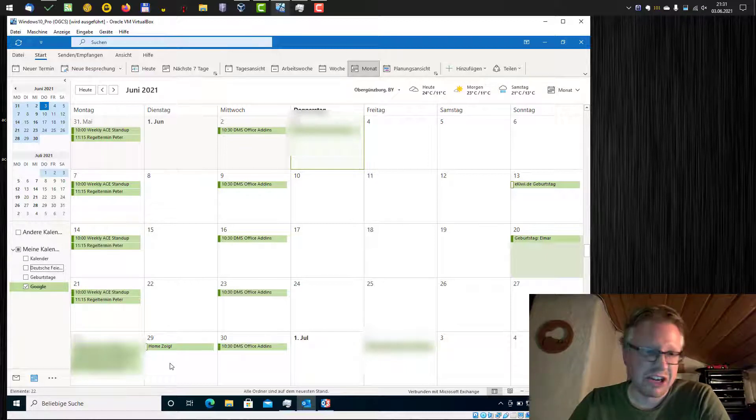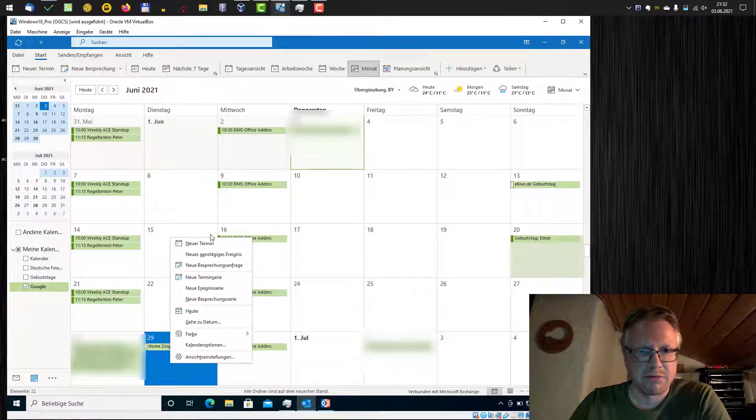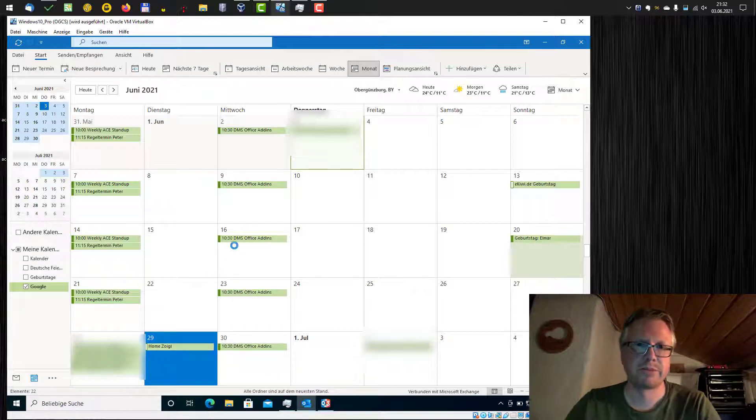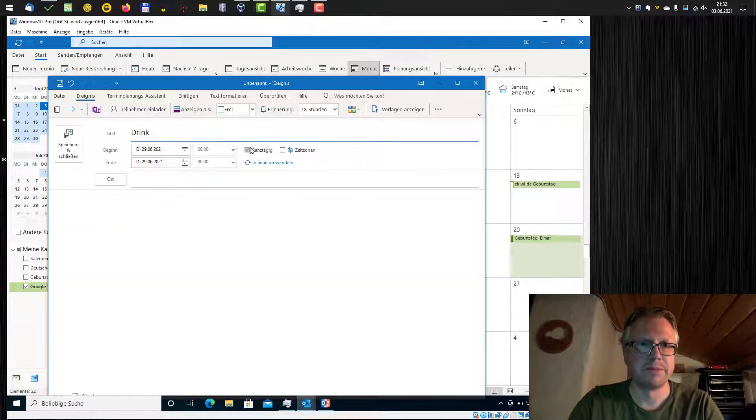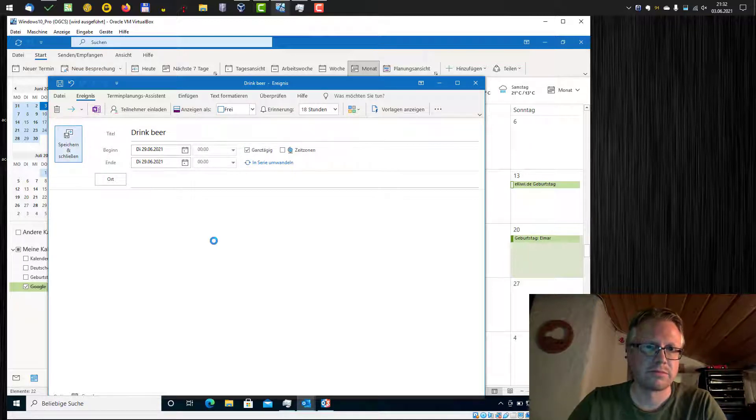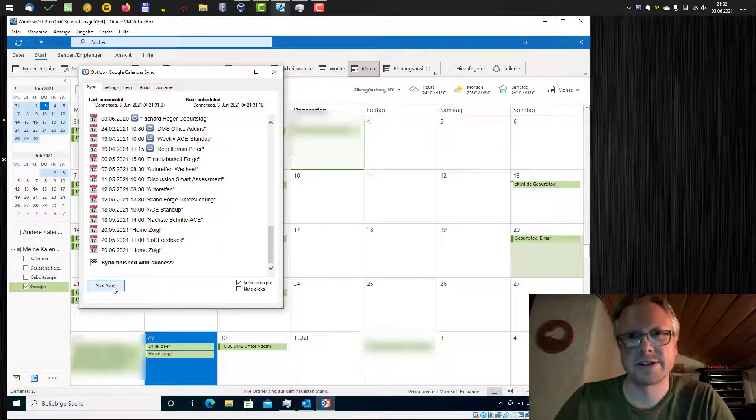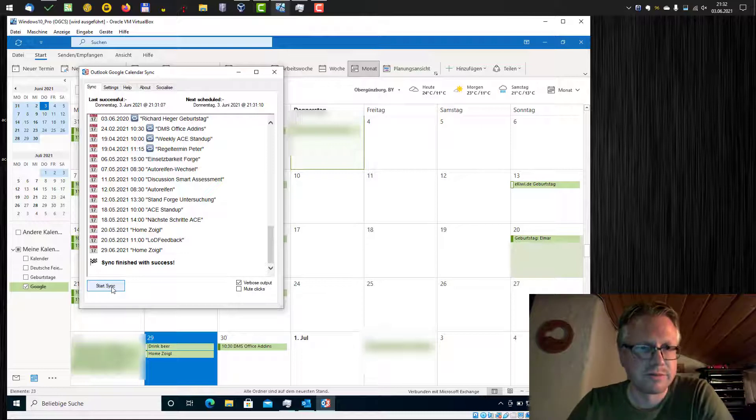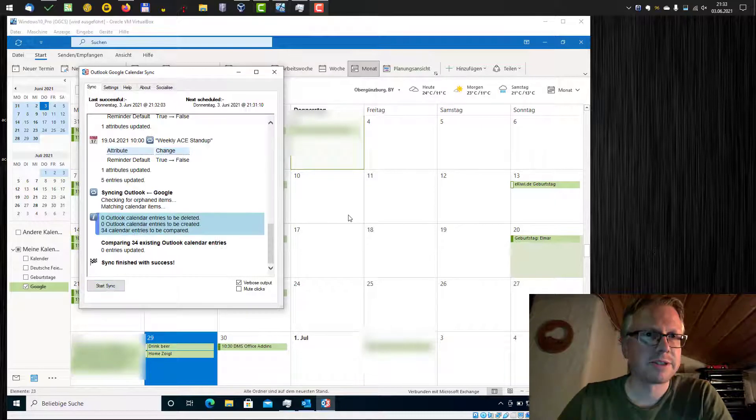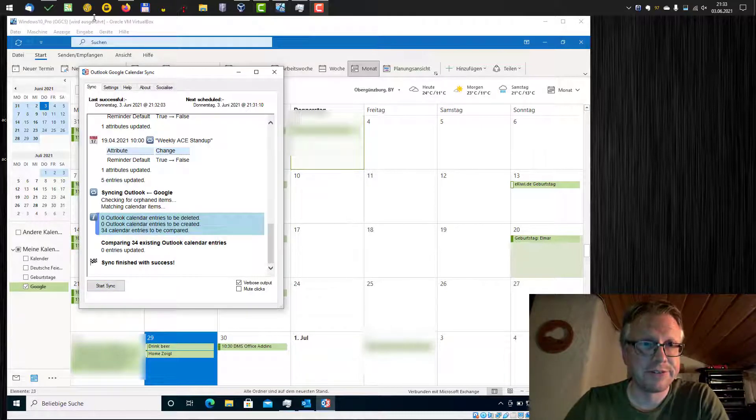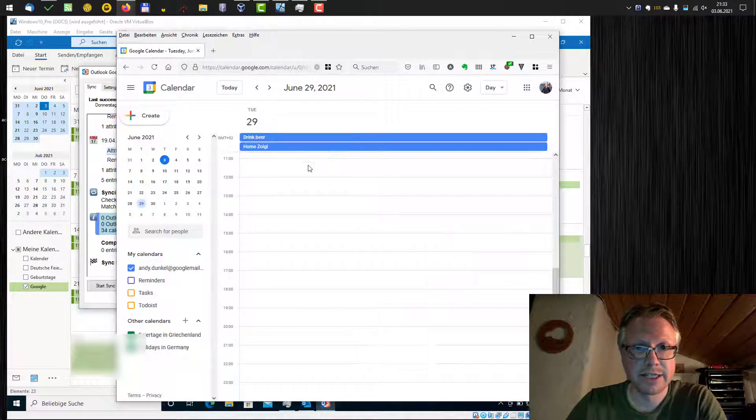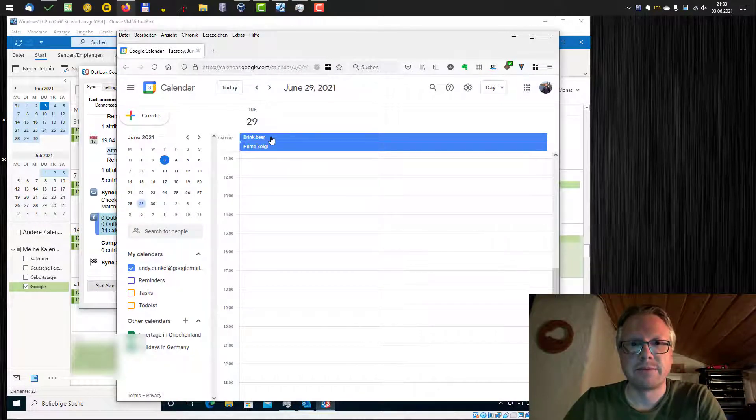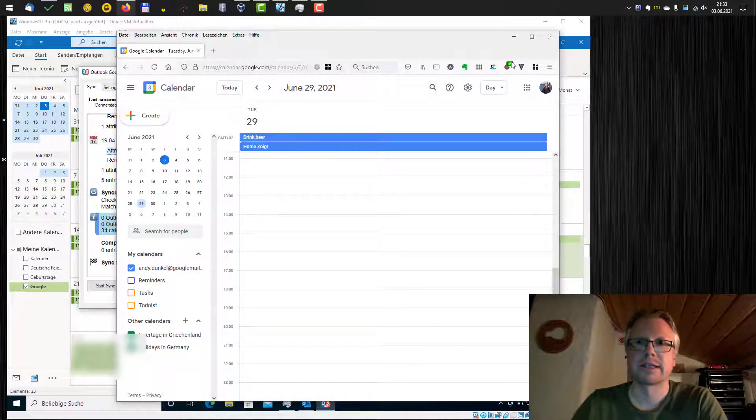And if I add an, for example, add an all-day event here, for example, drink beer. And now let's see if this gets synced back to Google. Start synchronization. Synchronization is finished. And now let's have a look to my Google Calendar. And our drink beer all-day event is added to our Google Calendar. And that's it.